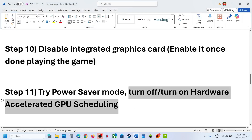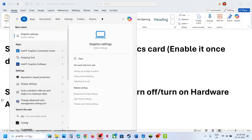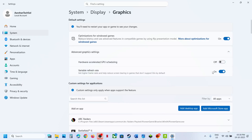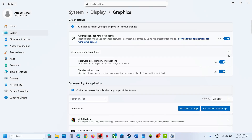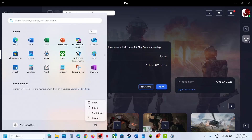The next step is to turn off or turn on Hardware Accelerated GPU Scheduling. Type in Graphics Settings in the Windows search box, click on Graphics Settings, then click on Advanced Graphics Settings. If Hardware Accelerated GPU Scheduling is off, turn it on, then relaunch the game and check. If it is already on, turn it off, relaunch the game, and check. You may need to restart the computer when you make the changes.